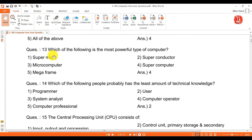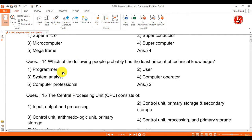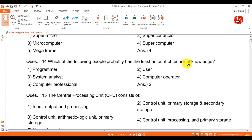Question 13: which of the following is the most powerful type of computer? Answer is supercomputer. Question 14: which of the following people probably has the least amount of technical knowledge? Answer is the user.